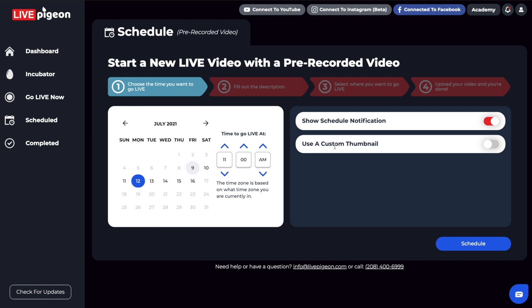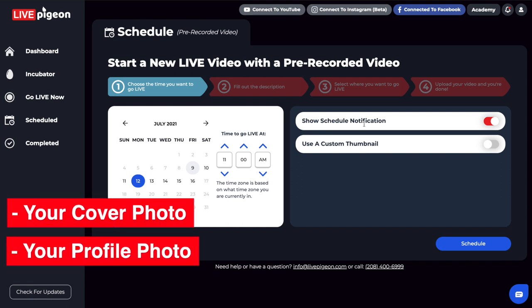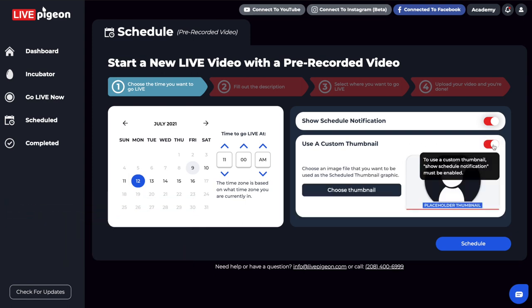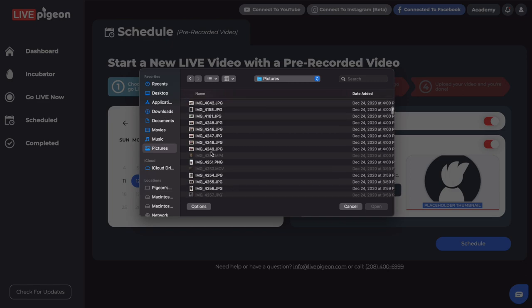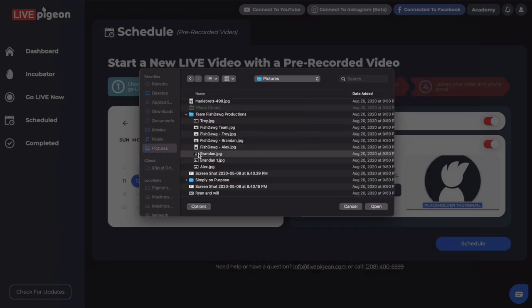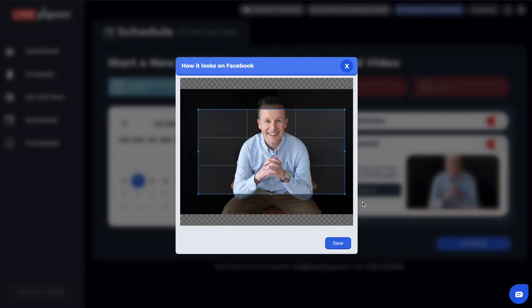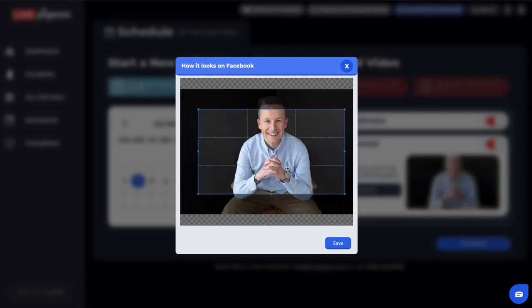The other thing I just want to talk about is using a custom thumbnail. The default will be it'll just pull whatever is on your page that you're going live to or your profile picture. Some people just don't like the way those look. And this gives you the ability that you can come in here and choose a custom thumbnail. So I kind of like this picture here.